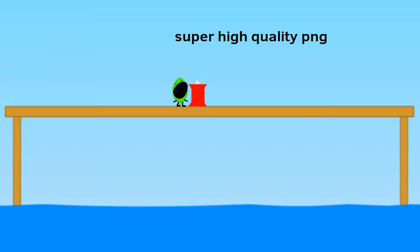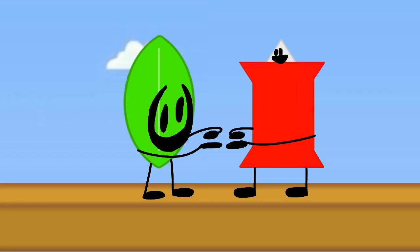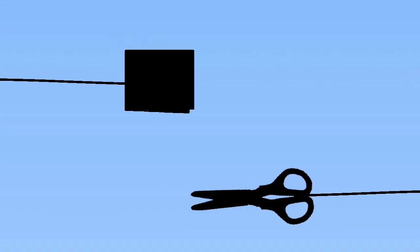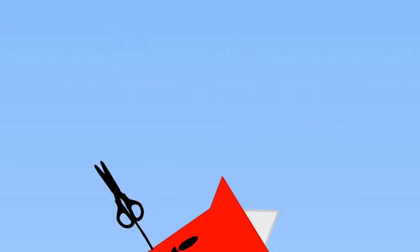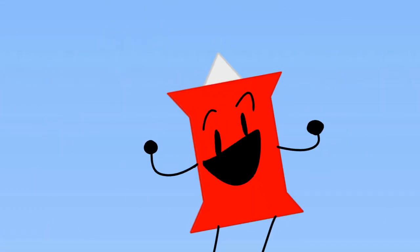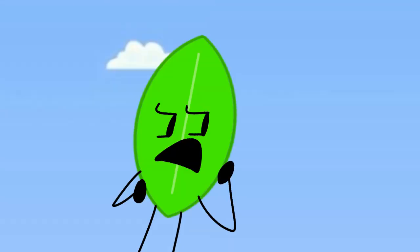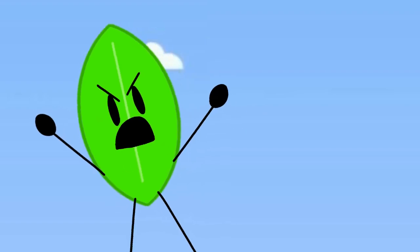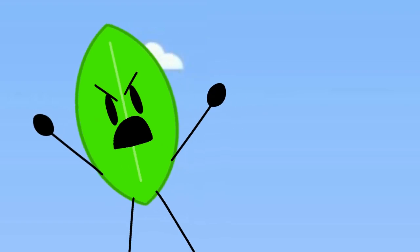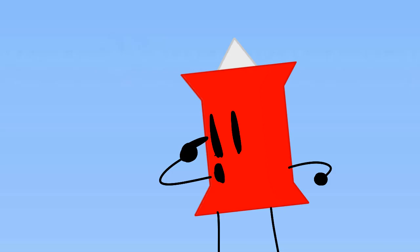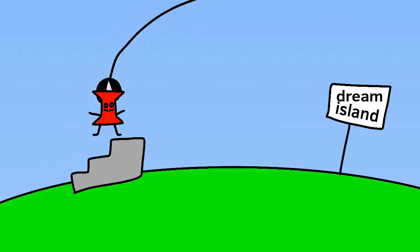Yay. Rock, paper, scissors. Scissors beats paper. I get to push you off. Wait. Hold on a sec. We didn't agree to that. Look.